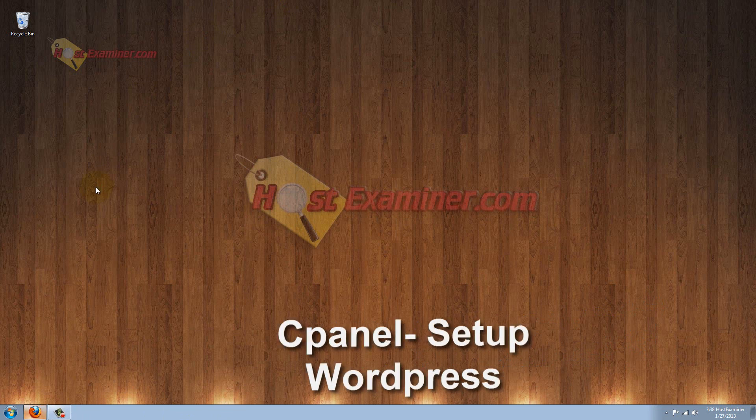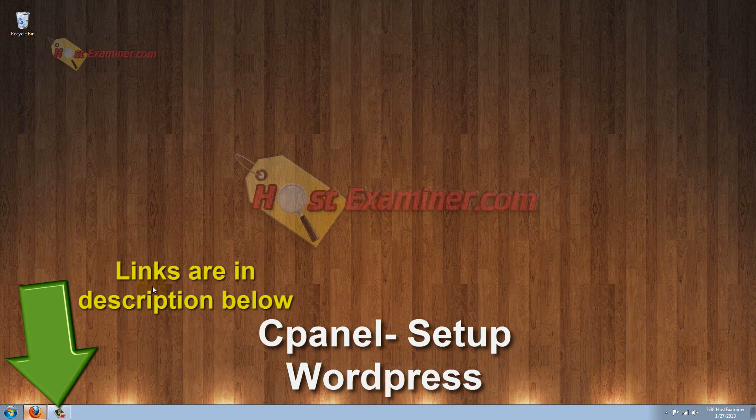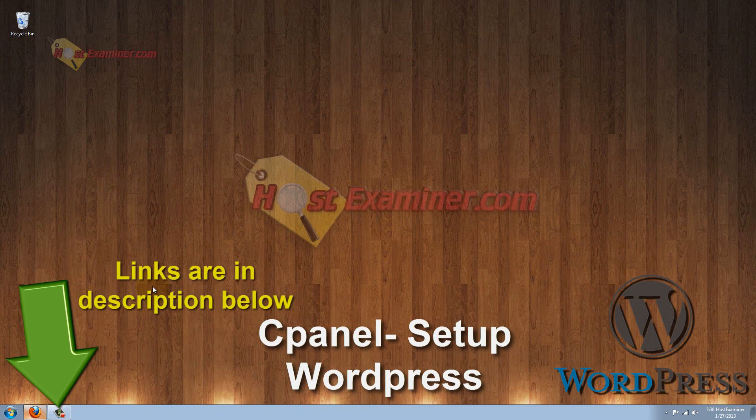Hey everyone, this is HostExaminer.com. In this tutorial I'm going to be showing you how to set up and install WordPress through cPanel on your web hosting account.